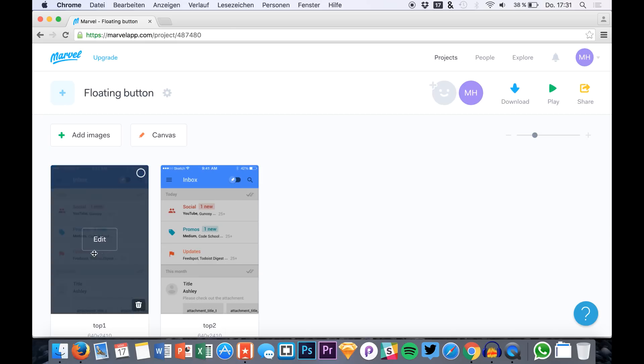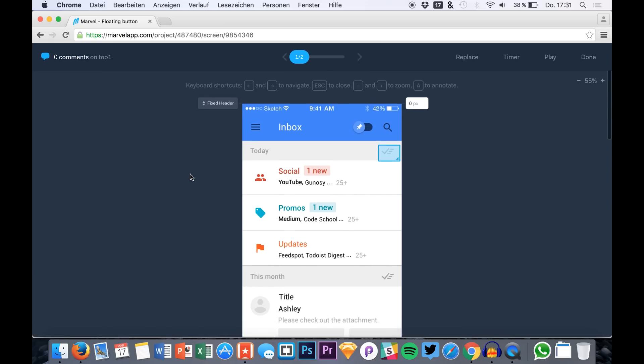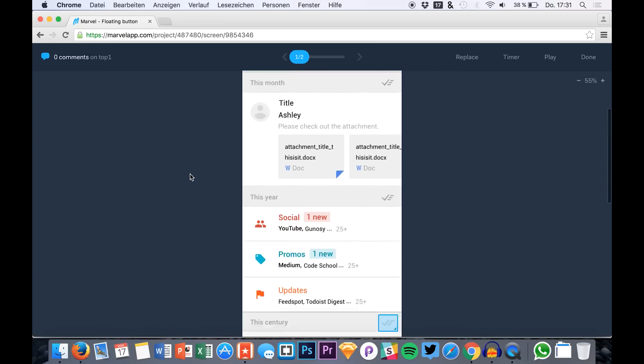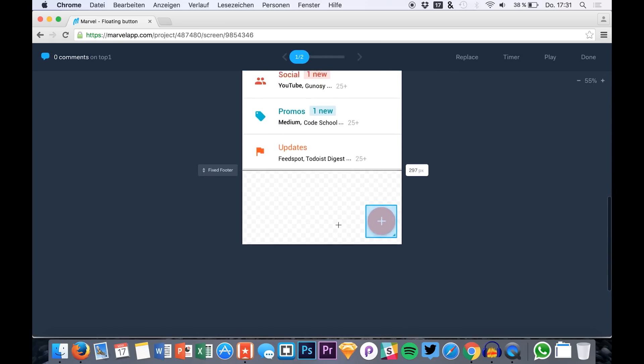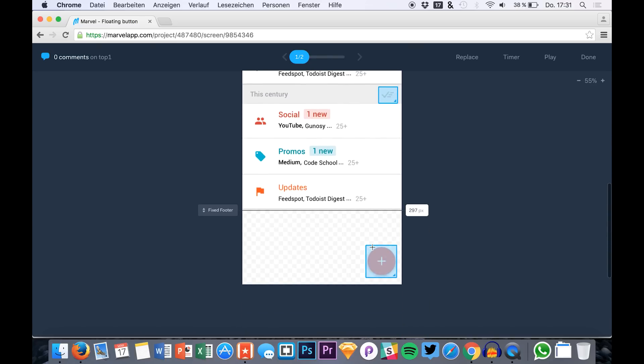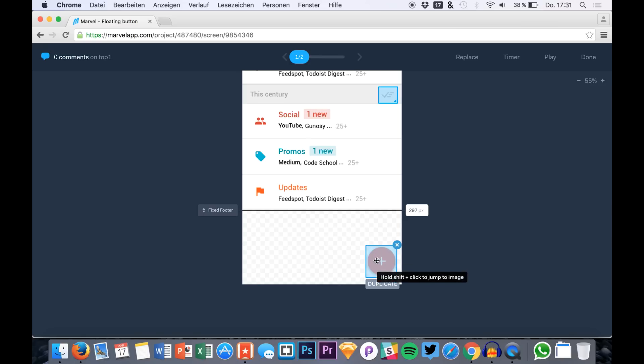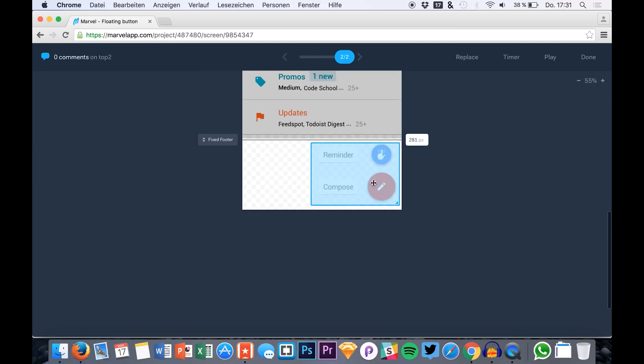So I just prepared a little project here on Marvel and we have a screen, an artboard right here with several links already. For example, I made a tutorial about this floating action button and we will use this floating action button today in today's tutorial.